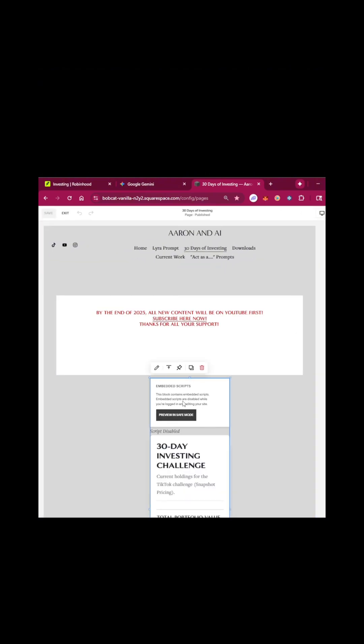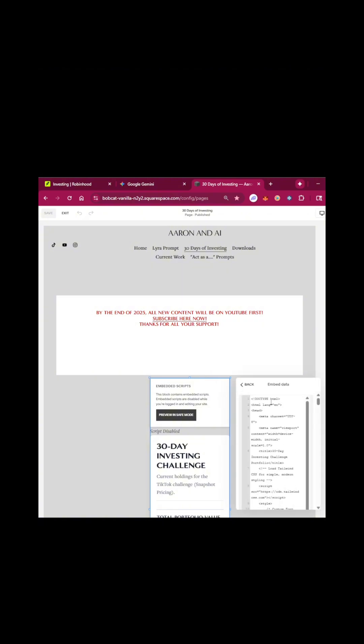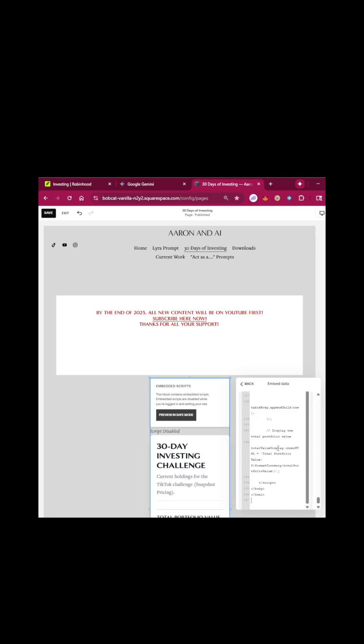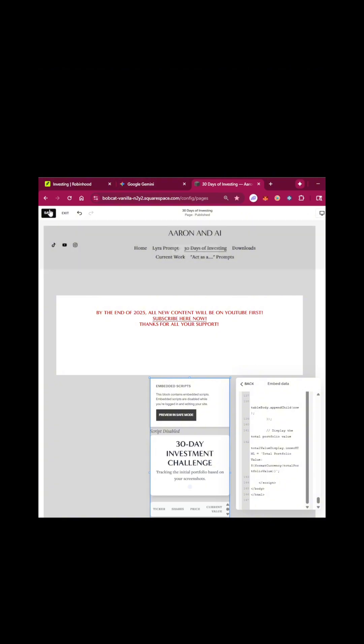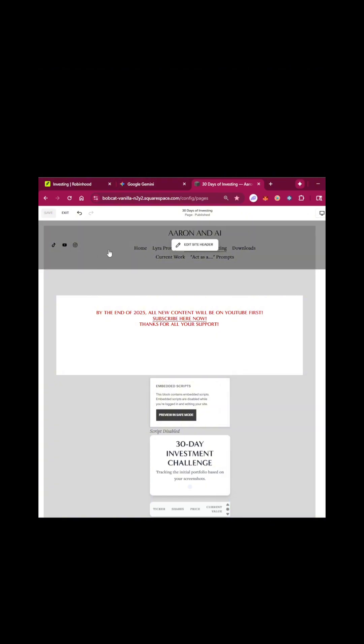I'm going to go to edit. I'm then going to come to this code block right here. I'm going to click the pencil. I'm going to embed data, which is what I want to edit. I'm going to control A to highlight all of this. I'm going to paste in the new code from Gemini that it gave me, and then I'm going to save it.